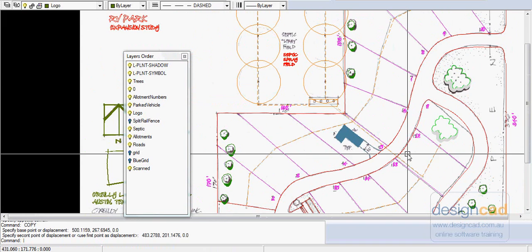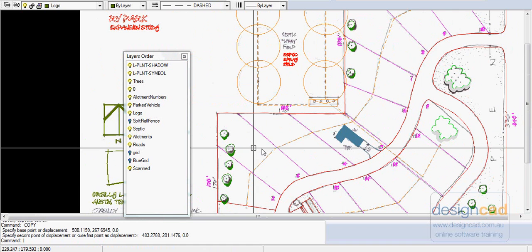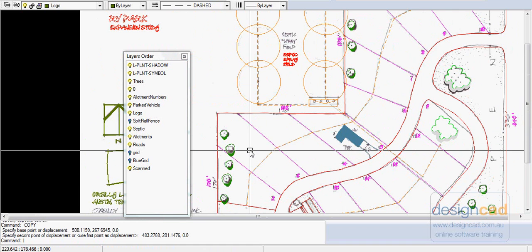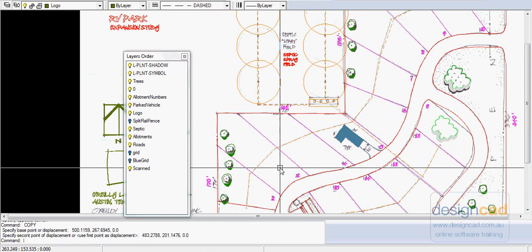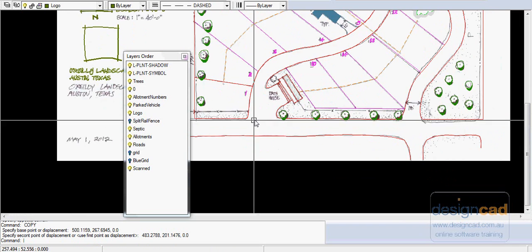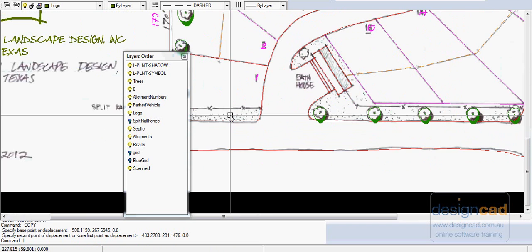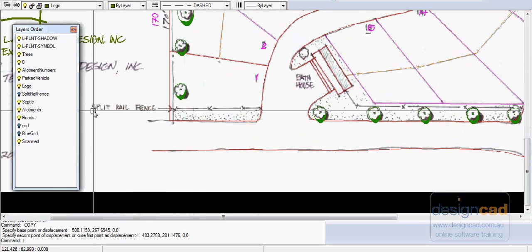So things are coming along reasonably well. The only slightly complex issue left to deal with is if we move down here, you can see that the hand drafter has indicated a split rail fence running through here.